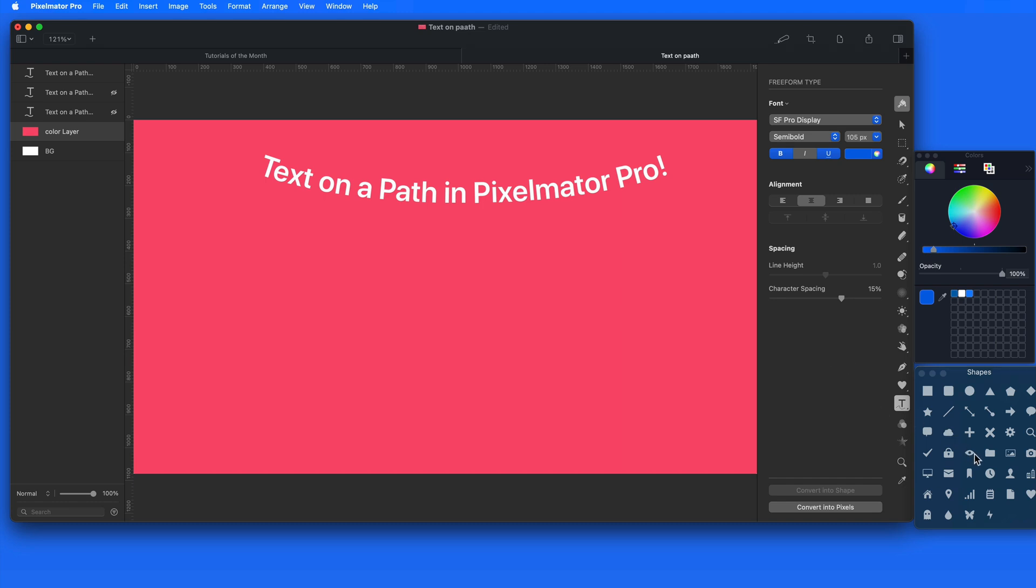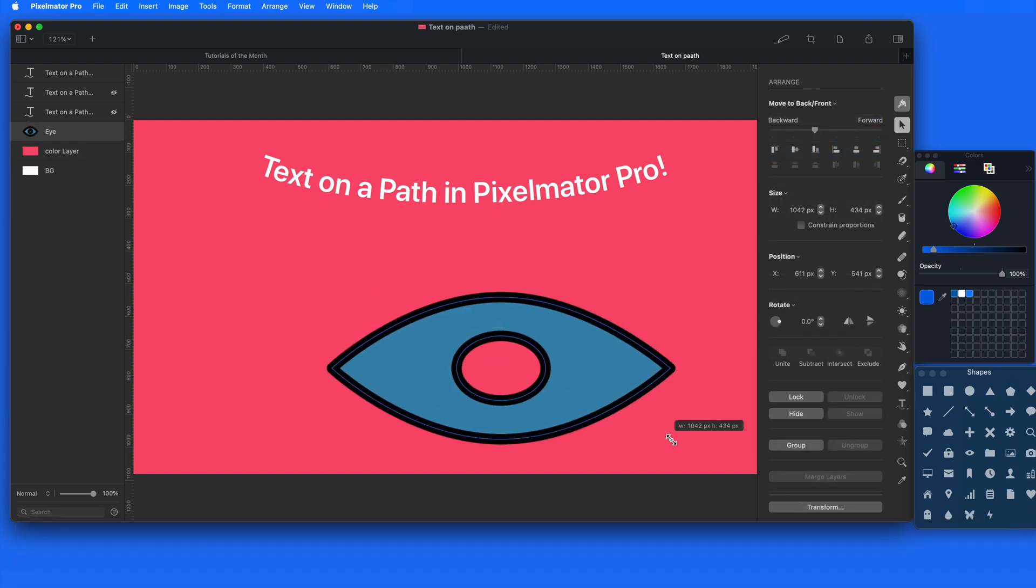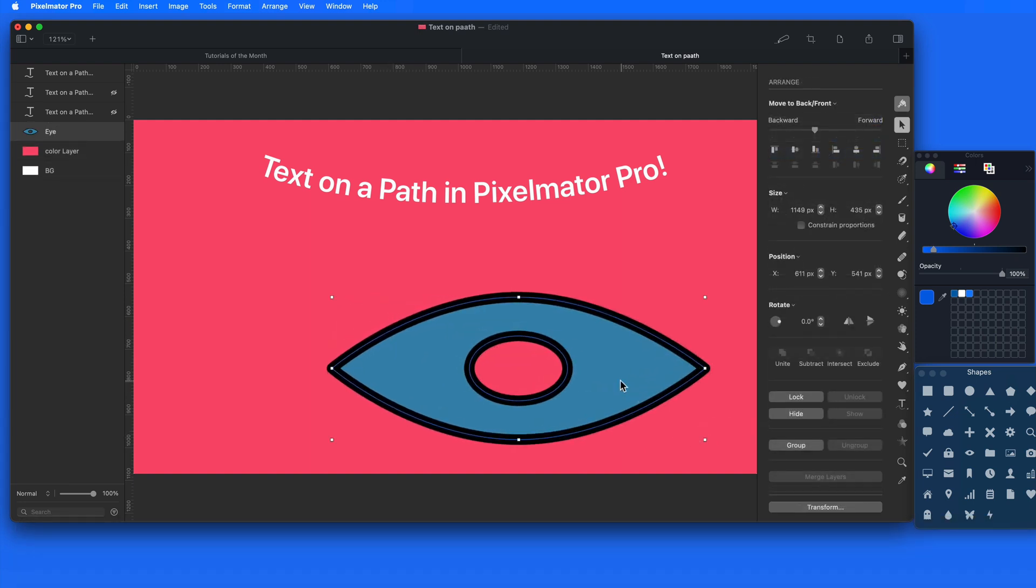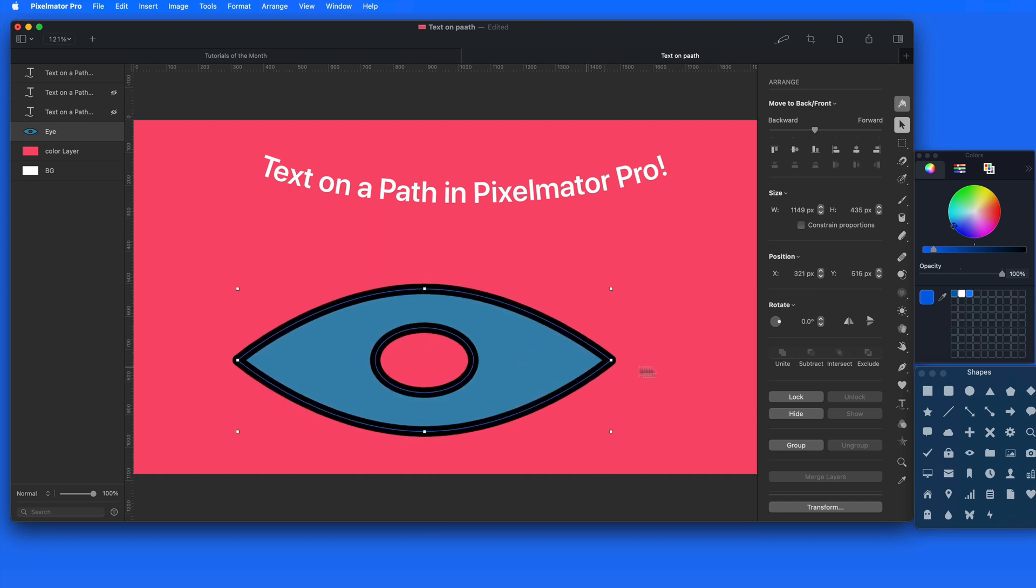So I'm going to create a new custom shape and choose the eye here. I'll make it a little bigger, and then I'll select the regular old Type tool.